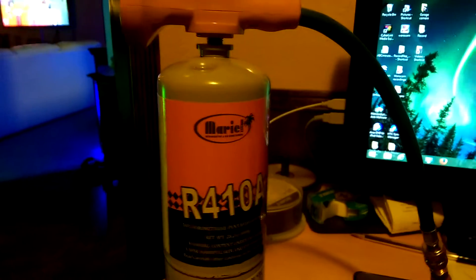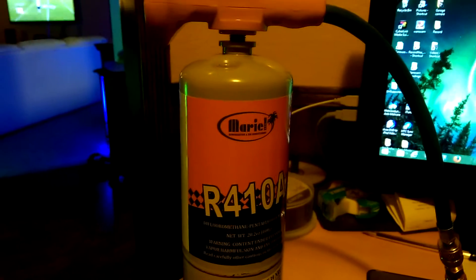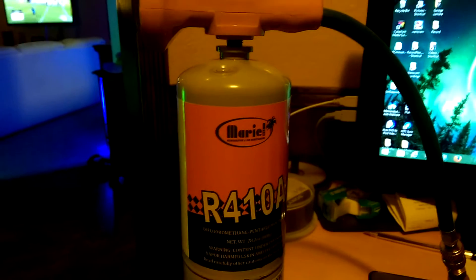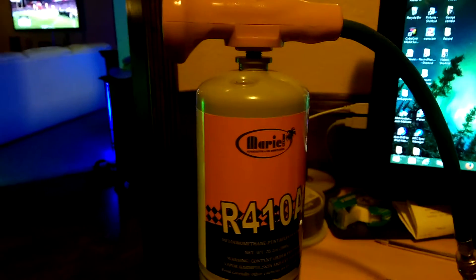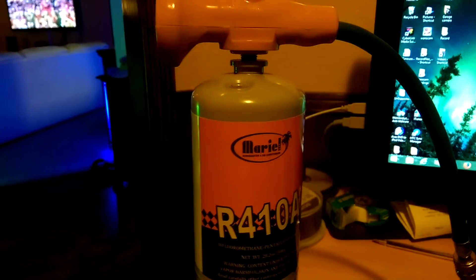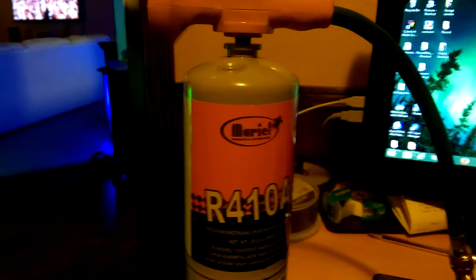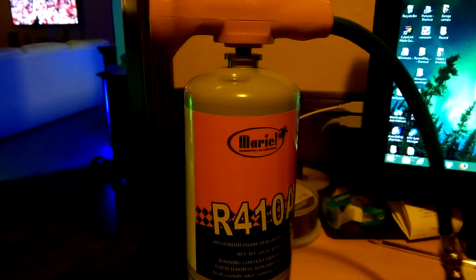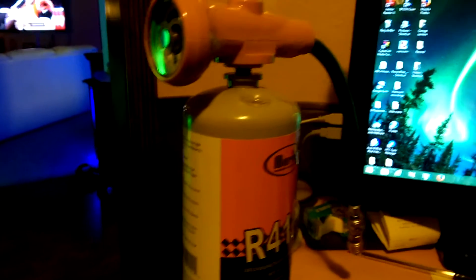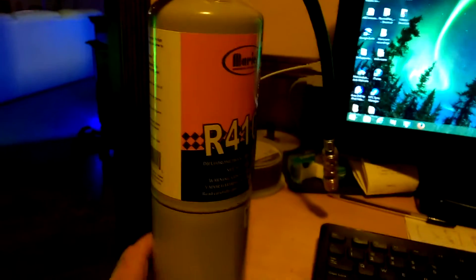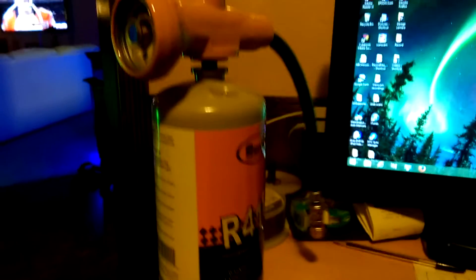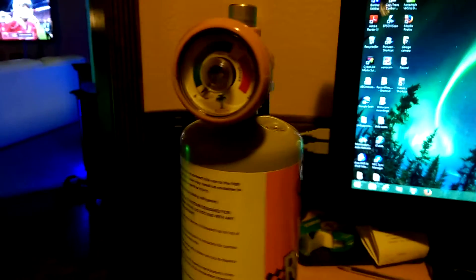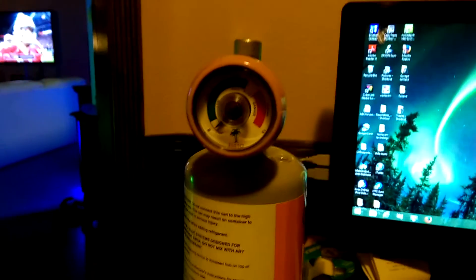I was thinking about calling an HVAC person but they wanted $275 to put some R410 into it, so I thought that was a little too much. So I found this online. It comes with this gauge already installed. It was like $58.